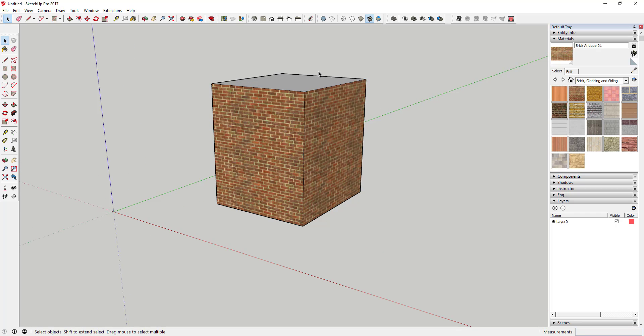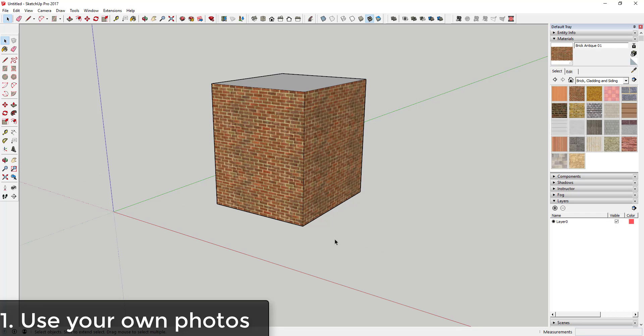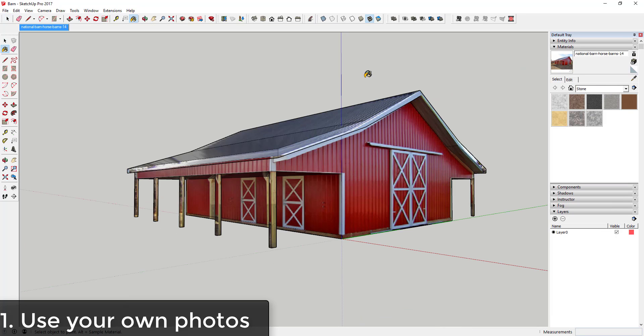So what you want to do is you want to download some textures to put into your model. I'm going to talk about a few different places to get those. The first thing I'm going to talk about isn't even necessarily downloading a texture as much as using textures from your pictures.